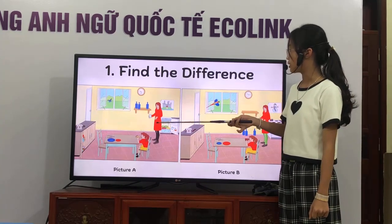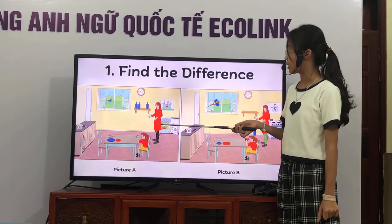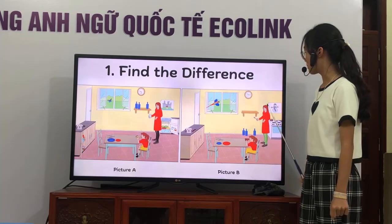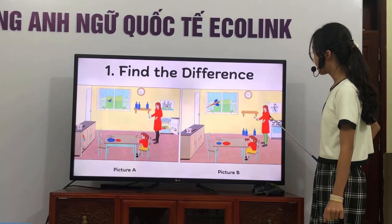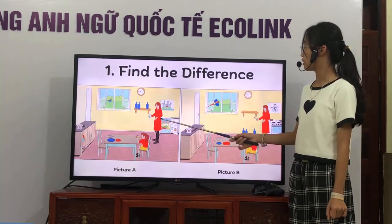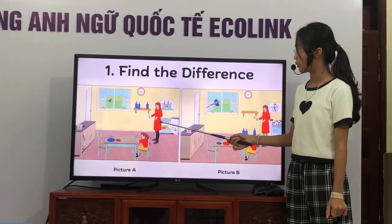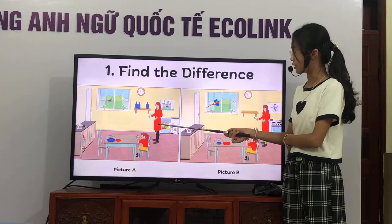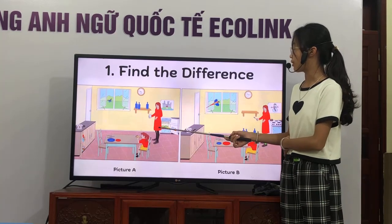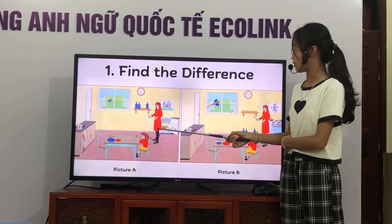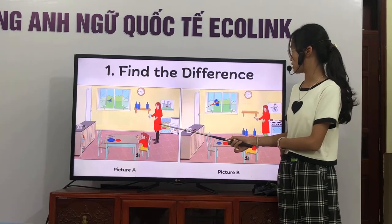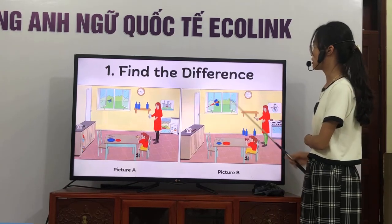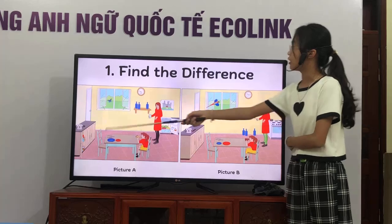In picture 1, the woman in the red dress is holding a glass. But in picture 2, she is holding a frog. In picture 1, the woman in the red dress is wearing black tights. But in picture 2, she is wearing red tights.